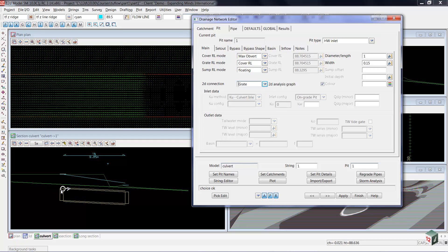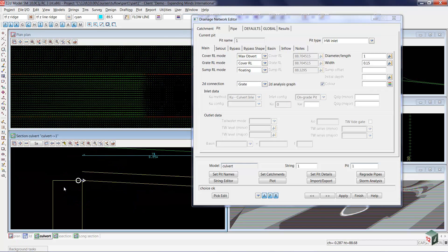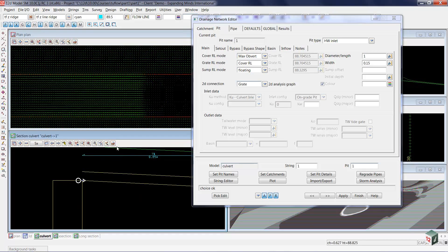So now the grate elevation becomes important. Currently, if I zoom in a little bit closer, the grate and the cover level are set to exactly the same, and you can see them here.